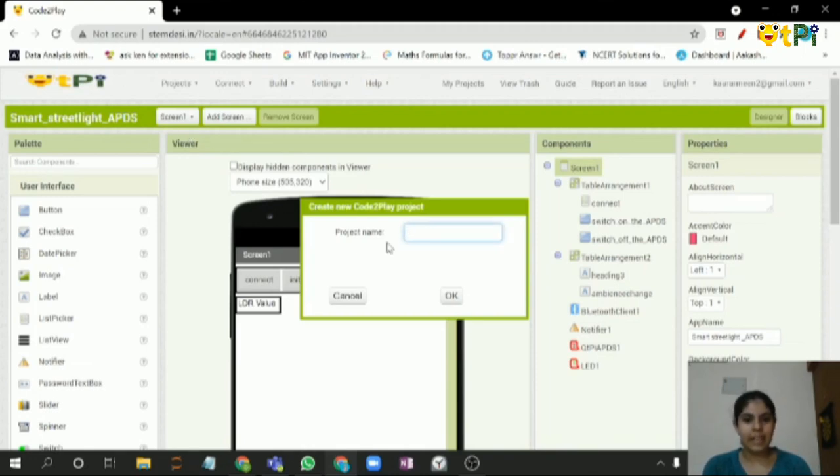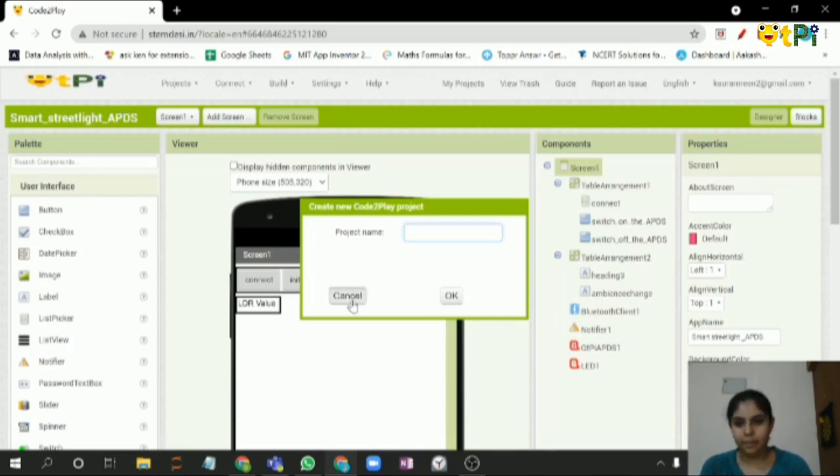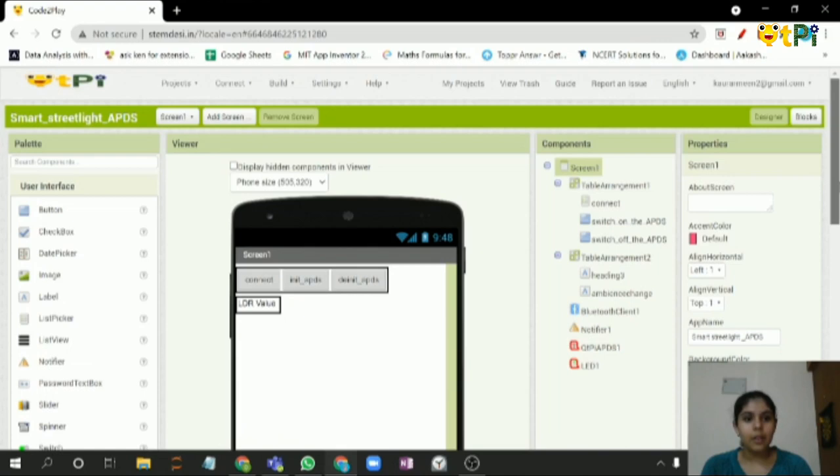Remember, you don't have to add any spaces. Click on OK. You will see this screen.